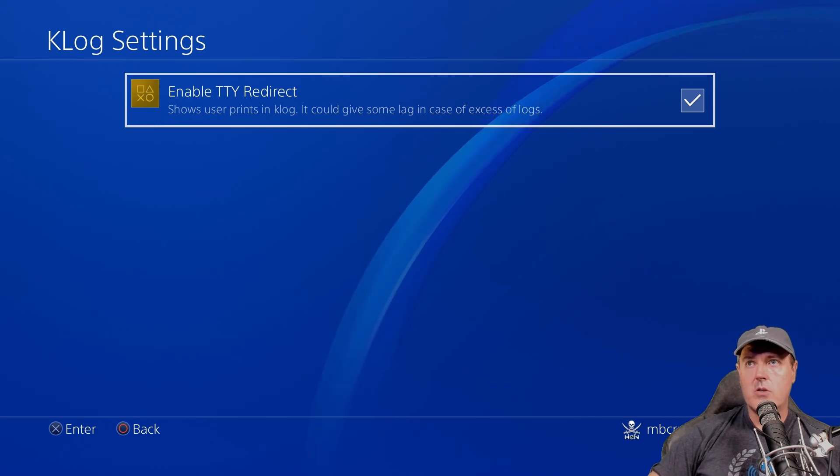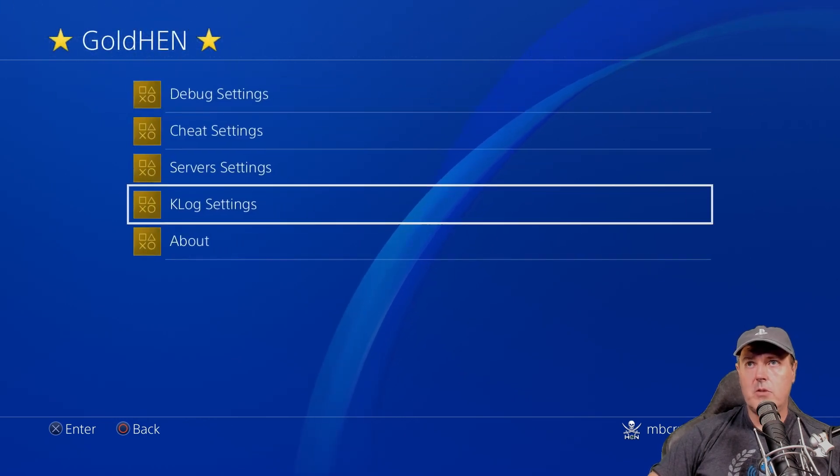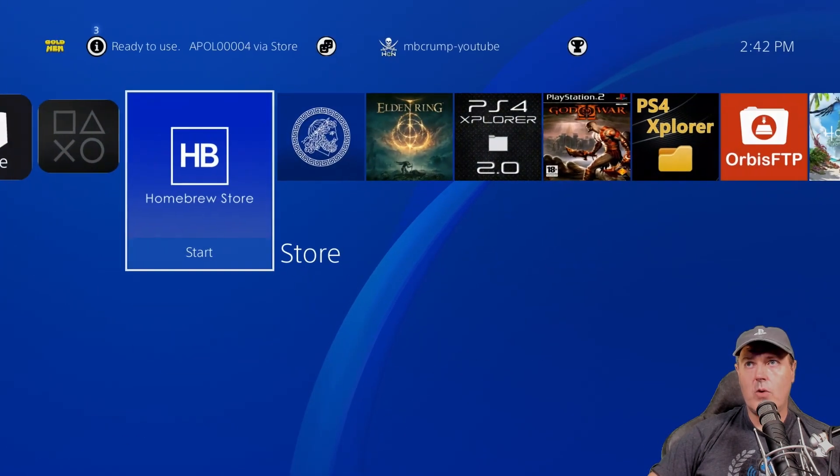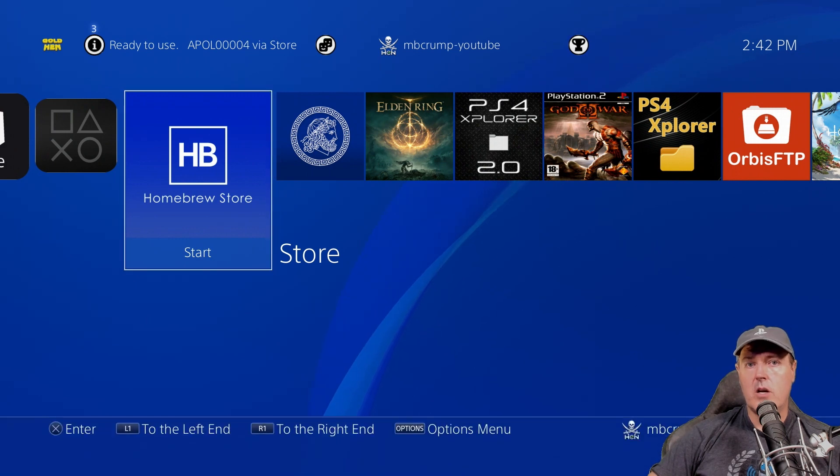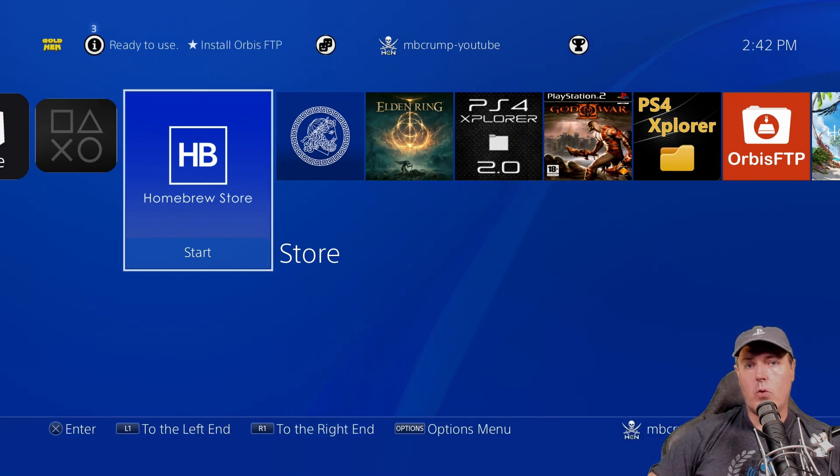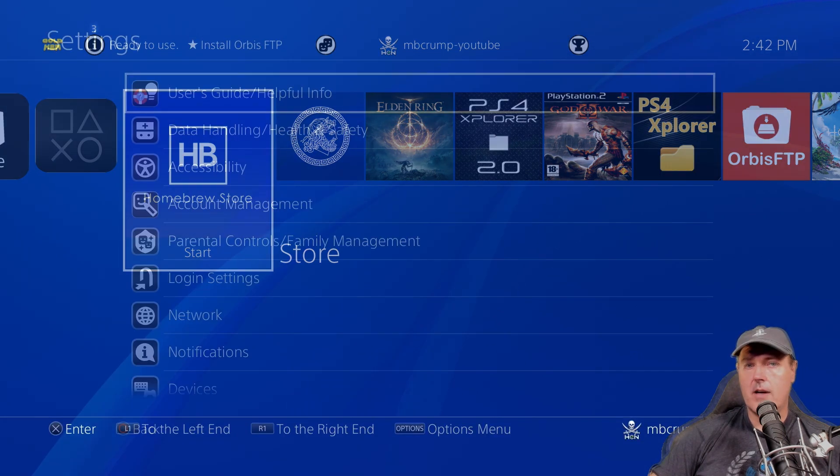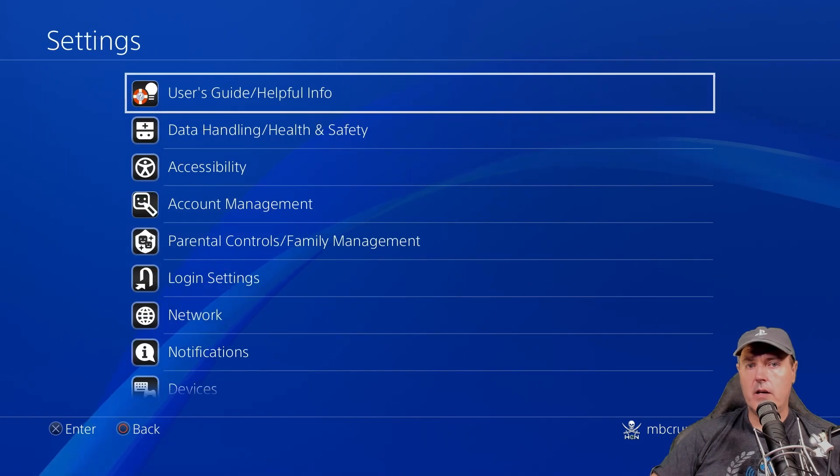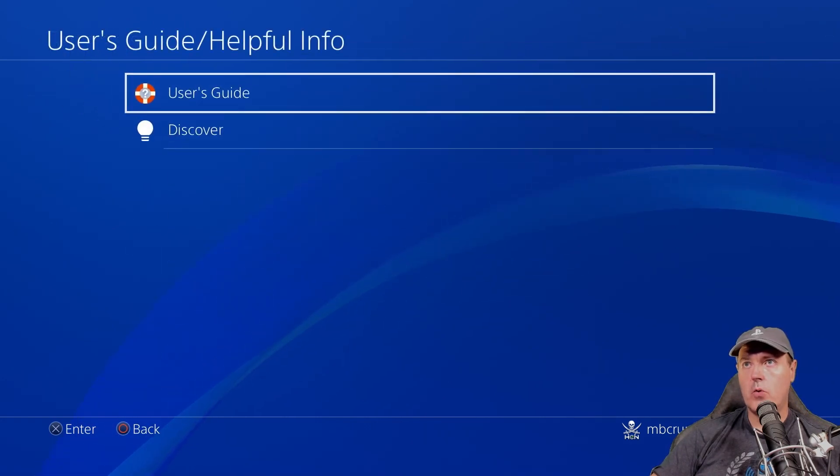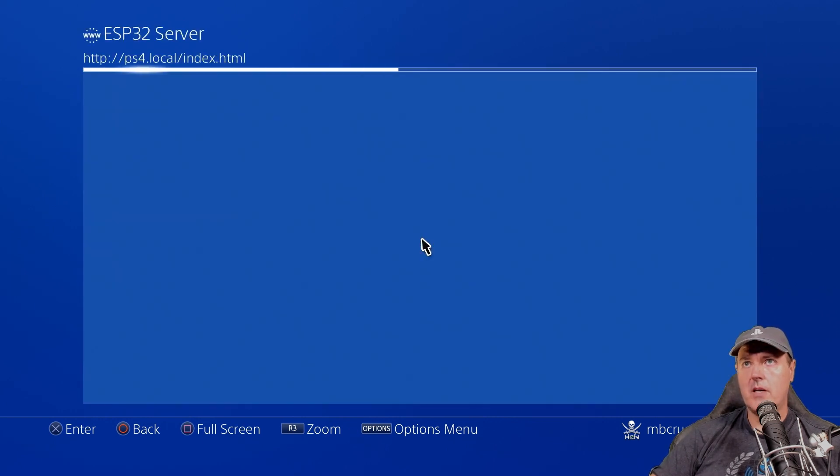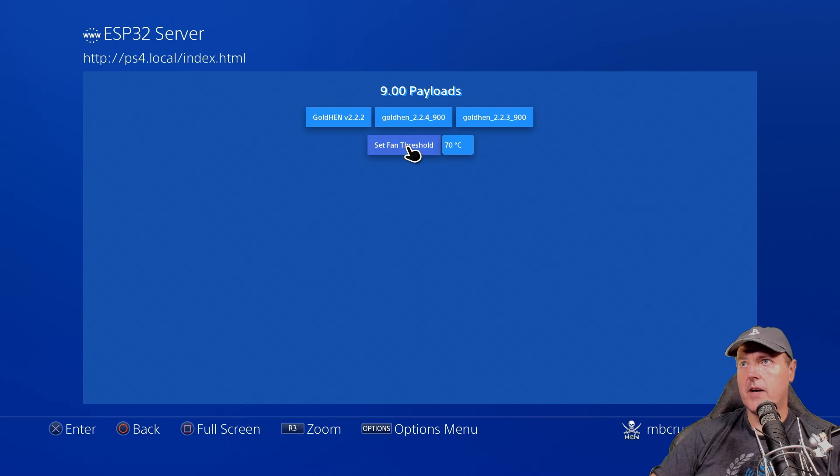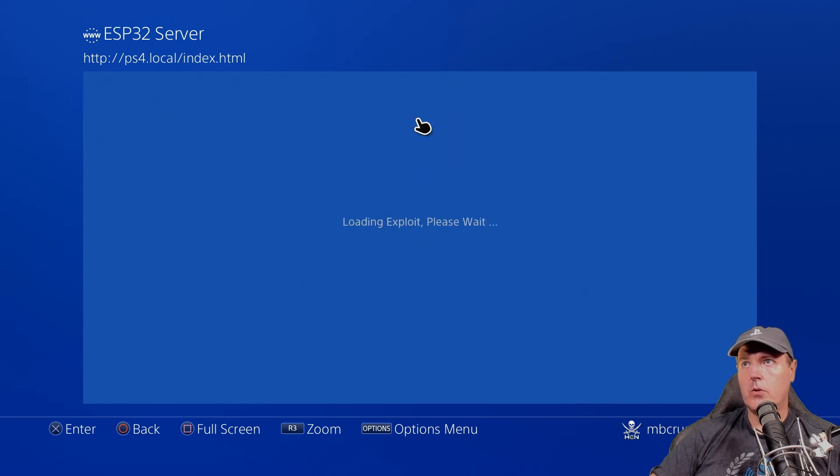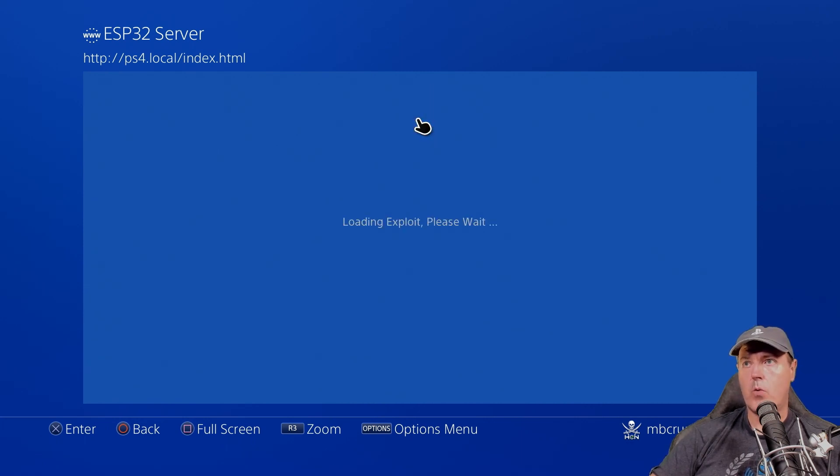So what I want to do now is I'm going to go ahead and let's load 2.2.4. I'm going to reboot my PlayStation 4 and I'll be right back. Okay. So I have rebooted my PlayStation 4 and I'm going to go to the user guide here. Again, I am using my ESP 32-S2 device and I'm going to go to Golden version 2.2.4.